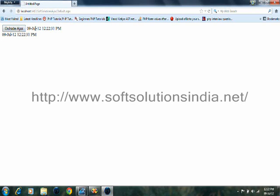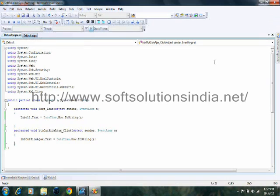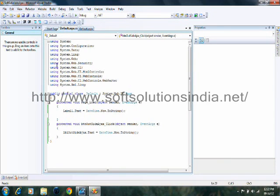Now my requirement is, when I click on this button, only this label control value should be refreshed. So in this case, we will use Ajax. Now Ajax is basically used for a synchronized post back. Means only the required portion of the page request will go to server.